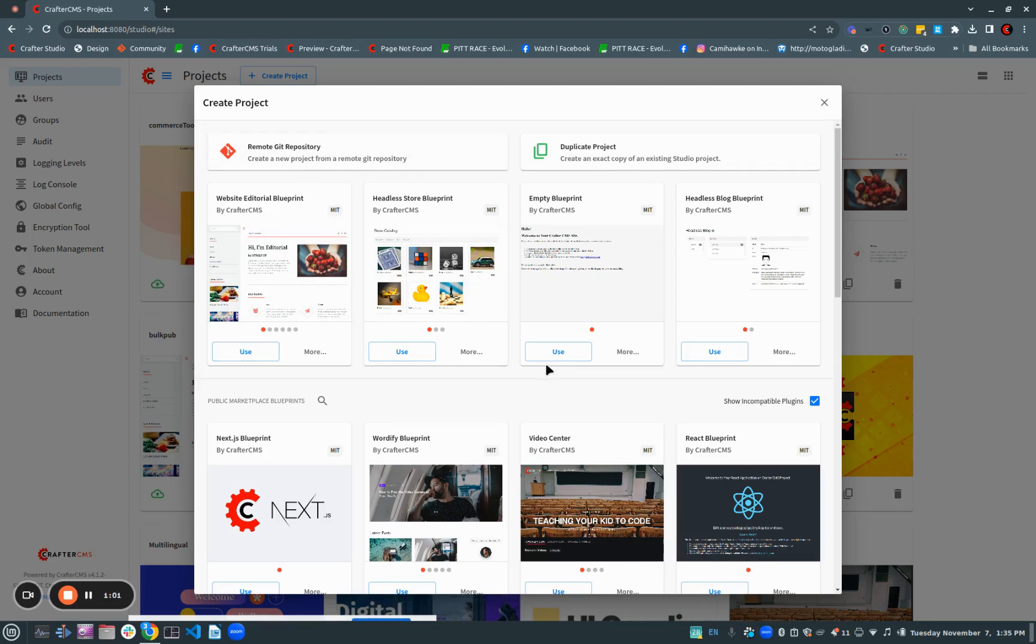And we think this is going to help with things like explorative development, where I want to just create a duplicate of a project that I'm already working on, do a bunch of work there, maybe keep it or maybe just throw it away.